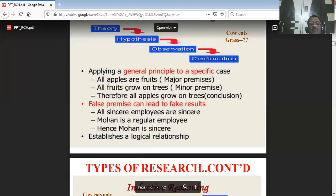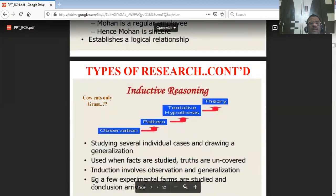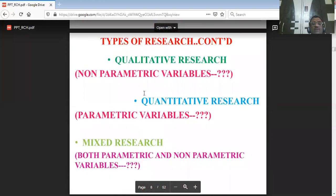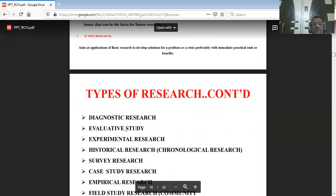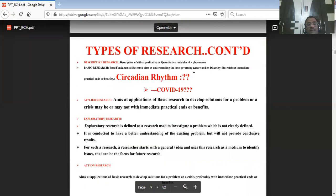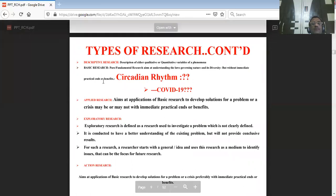You can compare deductive and inductive reasoning — research can belong to either category. Moving on, types of research also include qualitative research, quantitative research, and mixed research.